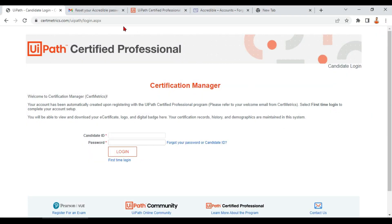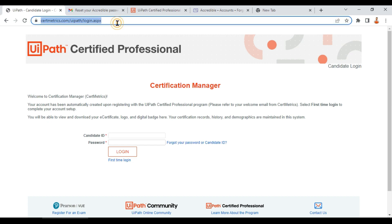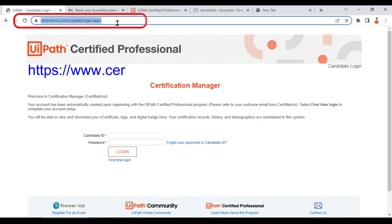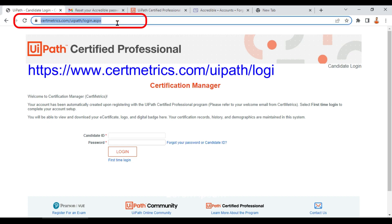The very first step is to log into certmetrics.com. This is the entire URL — I'm going to provide it in the description of the video, so please do check the description and get this link.